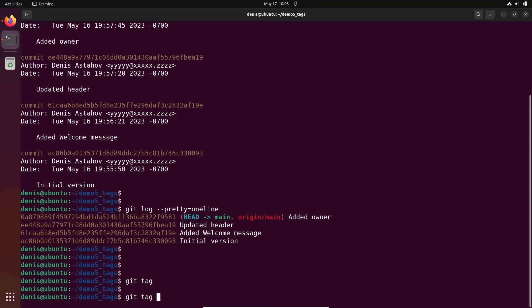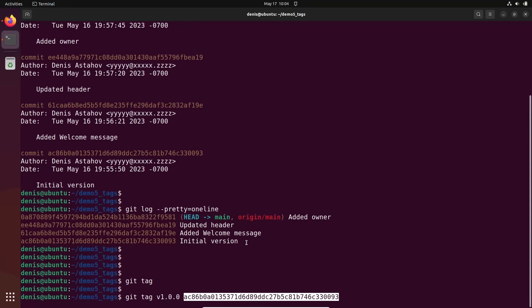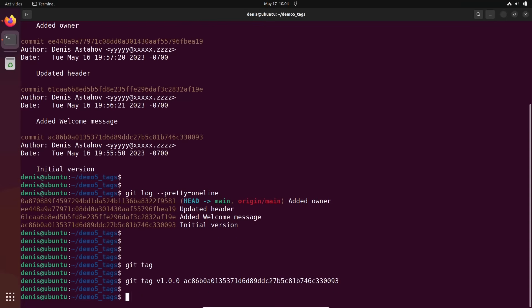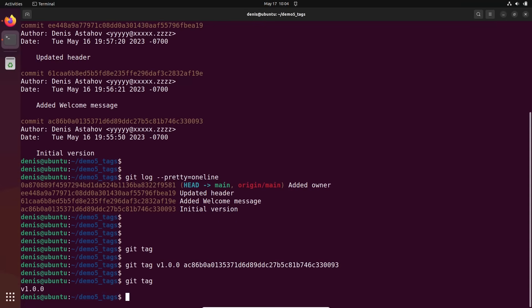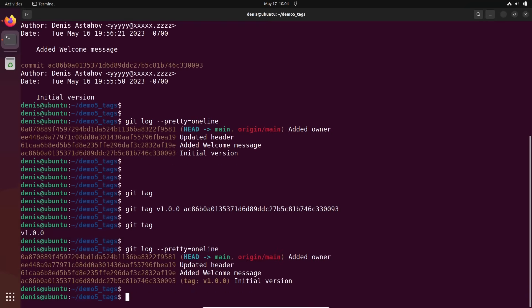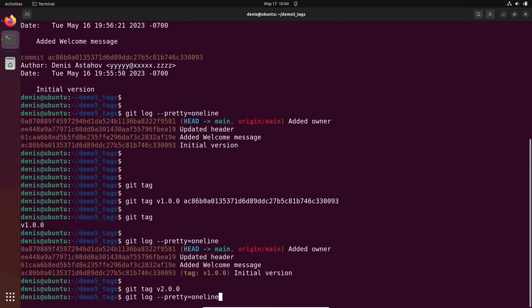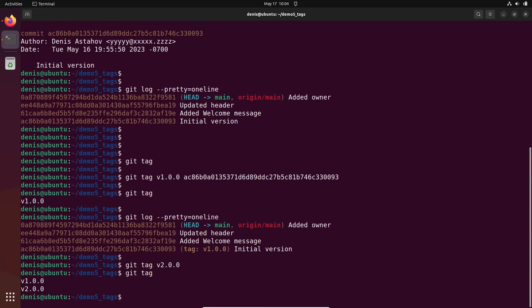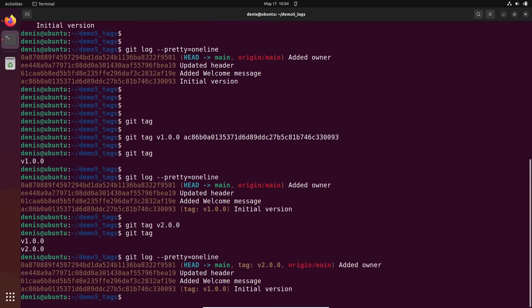If we just execute `git tag` it will show existing tags — I don't have any. To add a tag, we specify `git tag` followed by the tag name. Best practice is to use this format: `version 1.0.0`. Then specify the hash you want to attach it to and press Enter. Now let's execute `git tag` again — I have version 1.0.0. Let's also run `git log` and you see that hash now has the tag version 1.0.0. Let's also add a tag to the current commit: `git tag version 2.0.0` — no hash needed since this is the current position. `git tag` now shows two tags in this repository.